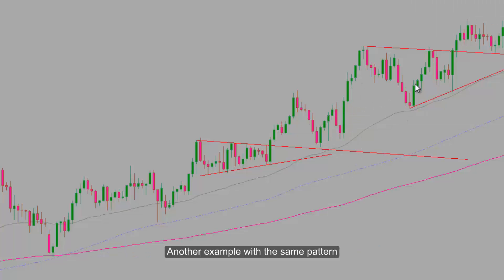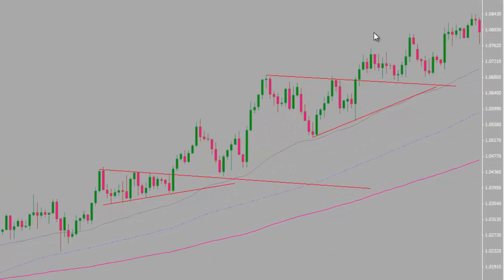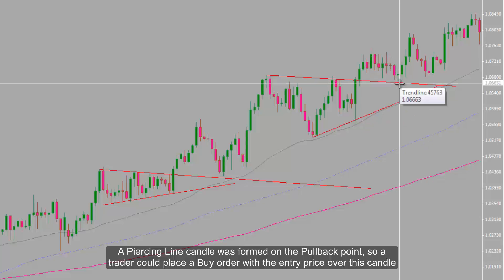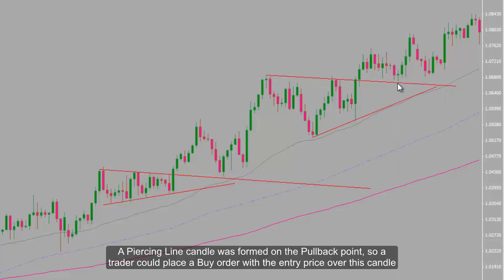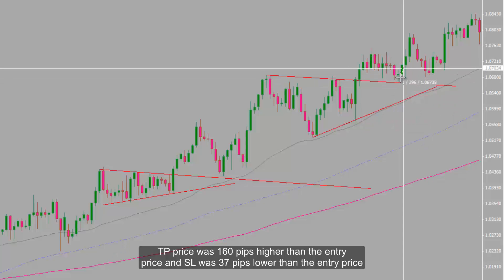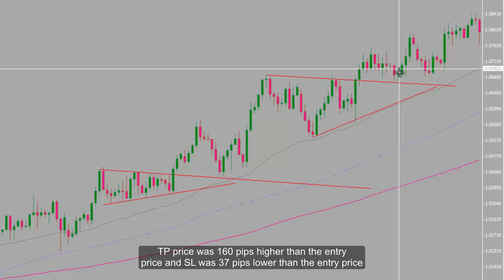Another example with the same pattern: a piercing line candle has formed on the pullback point, so a trader could place a buy order with the entry price over this candle. TP price was 160 pips higher than the entry price, and SL was 37 pips lower than the entry price.